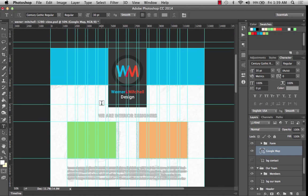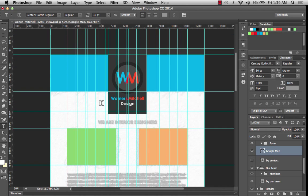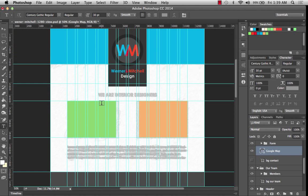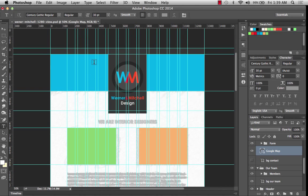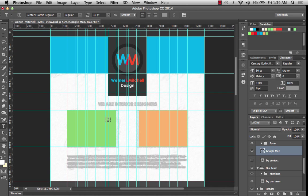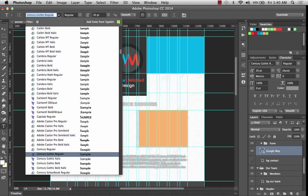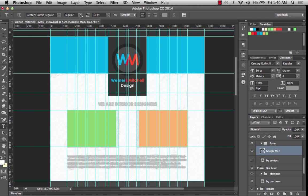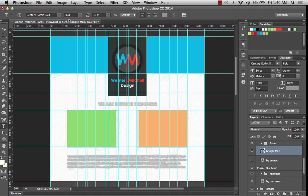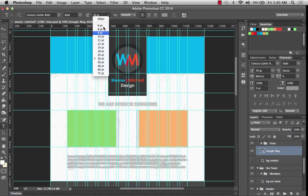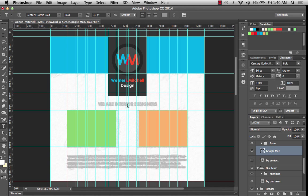What I'm going to do is select the type tool. And the first thing that we can focus on, I'll come back up here for the navigation in a minute, but for right now the first thing that I want to focus on is this part where it says we are interior designers. So I think that I'm probably going to be using Century Gothic bold instead of regular for these headings.